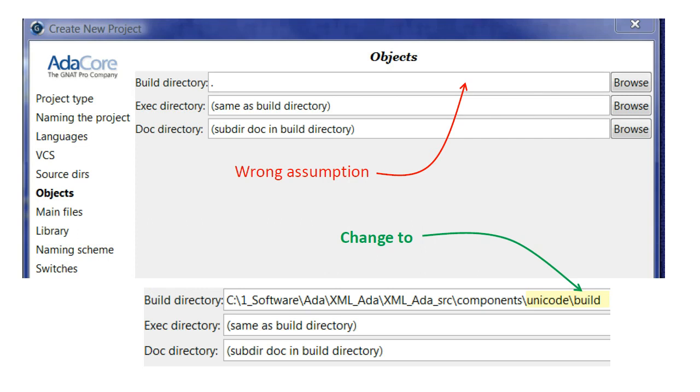Since this is a library project, there is no executable, and so we leave the second field as it is. Also, since the AdaDoc has generated content, the build directory is a good place for the subdirectory doc, and so we accept this default.